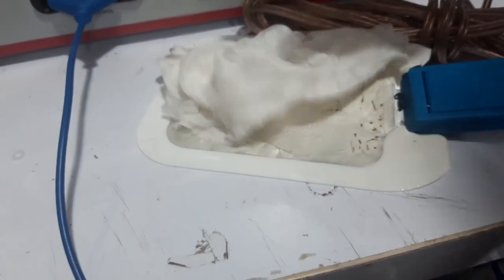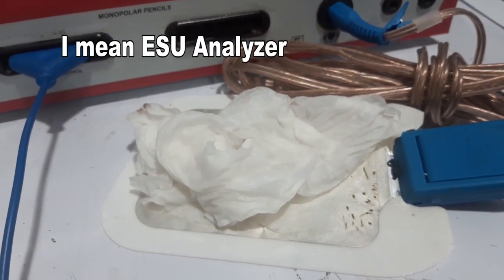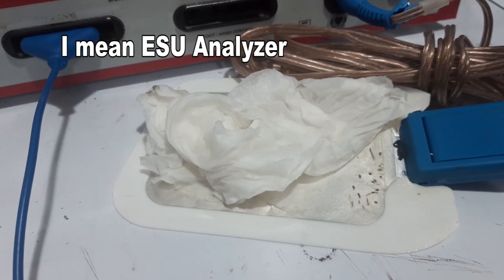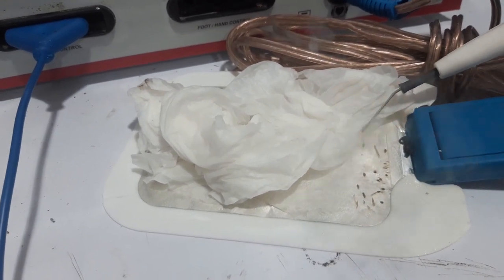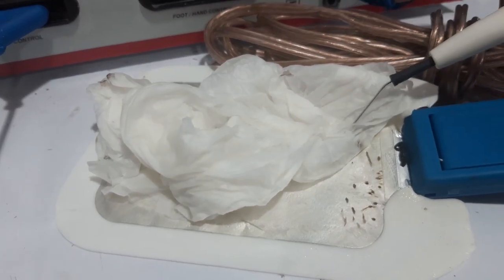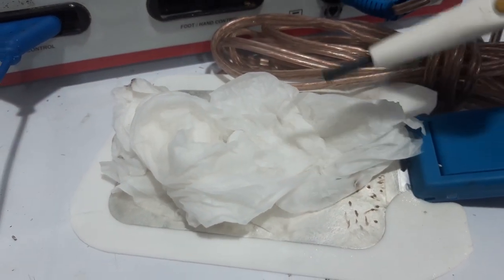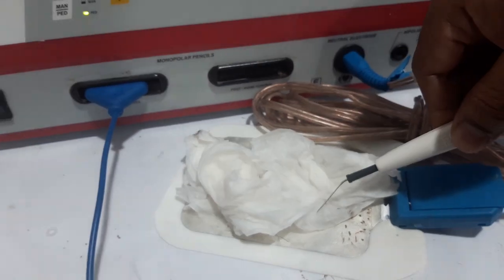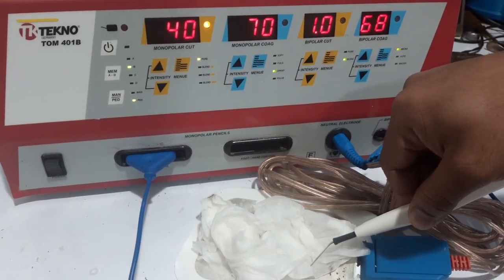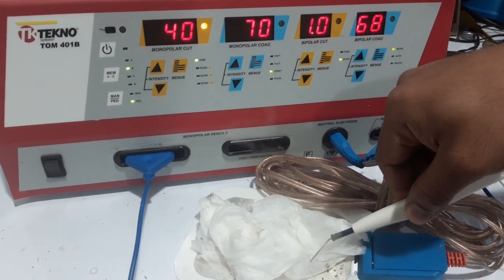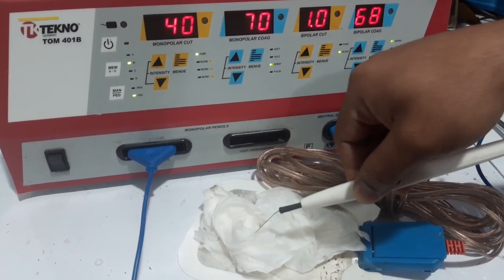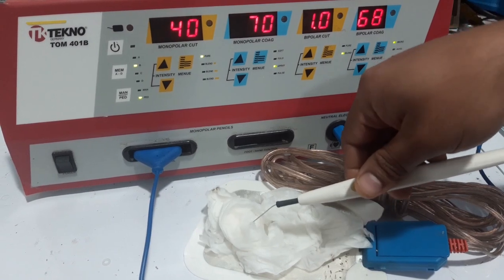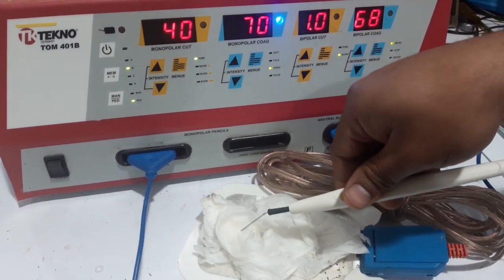But we have to test this one on an electrosurgical unit tester so that we will be sure that the machine is working at the desired parameters and it is safe to use. So until here, I hope you like the video. Don't forget to subscribe, like, and share.